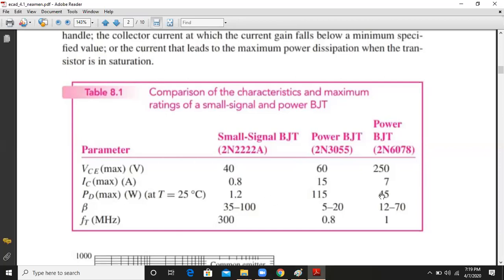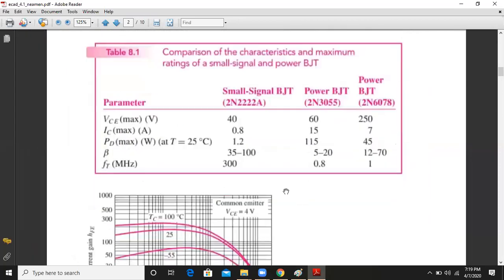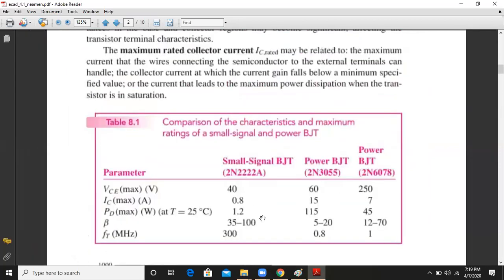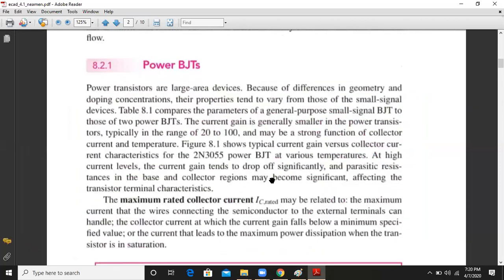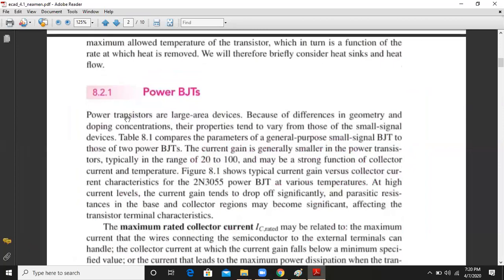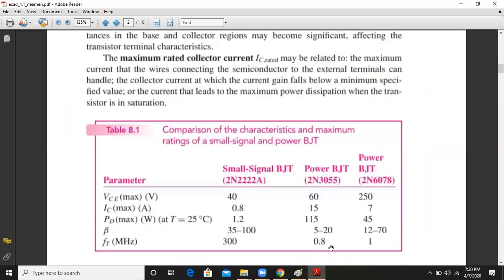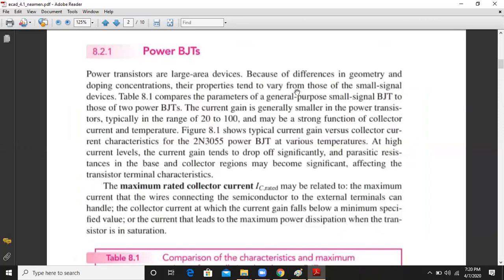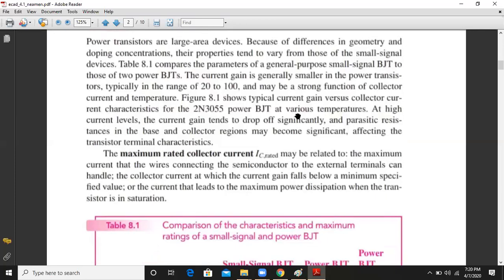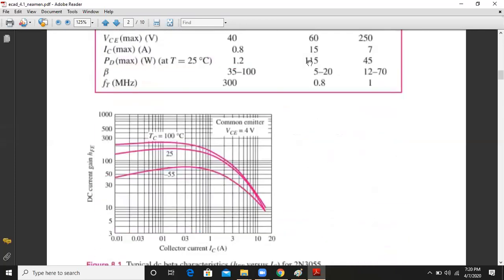These are the key comparison points between a power BJT and a small signal BJT. There is one more important difference: power transistors are large-area devices. Since the current and voltage requirements are so high, they require a larger physical space. Compared to small signal BJTs, power transistors differ in geometry, doping concentration, and properties.